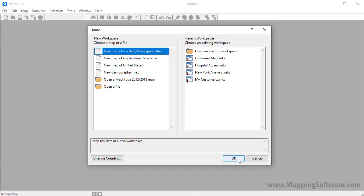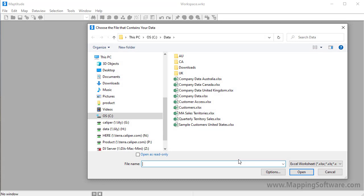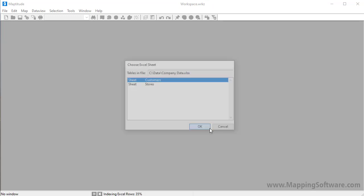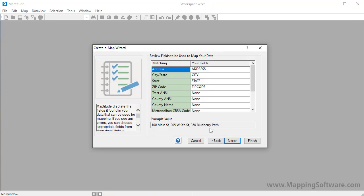When I click OK, Maptitude asks for the location of the Excel file and which sheet to use. I'm going to work with the customer worksheet first, so I'll go ahead and click OK to start the Maptitude create a map wizard. Maptitude shows you the fields in your data that it found for mapping. You can verify and change the fields if necessary, but in this case they are correct, so I can go ahead and click Next.